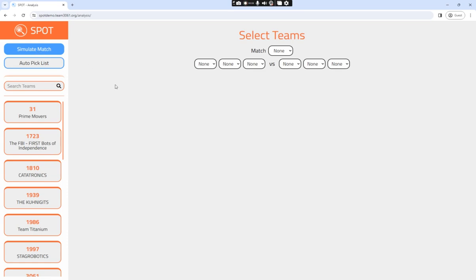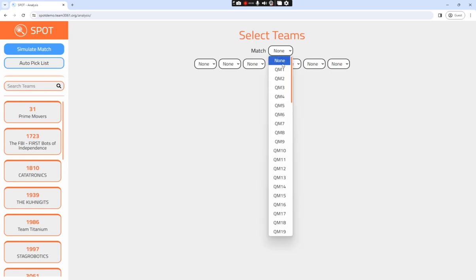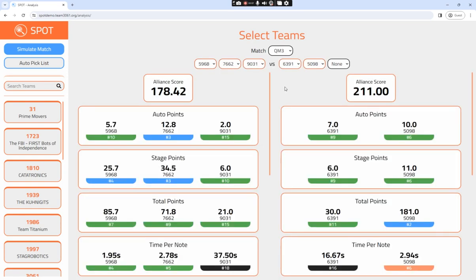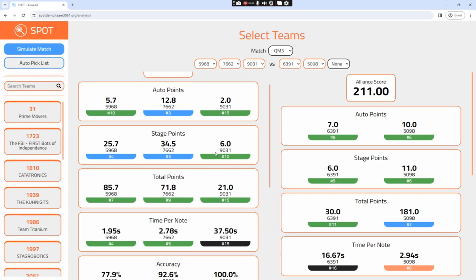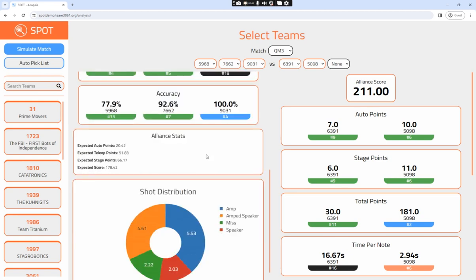In the Simulate Match, you have the option to either review a match or customly create two alliances and simulate their outcomes. When you select a particular match, you can scroll down on each alliance side and analyze their performance for that game. You can see each team's individual statistics and their combined alliance statistics.